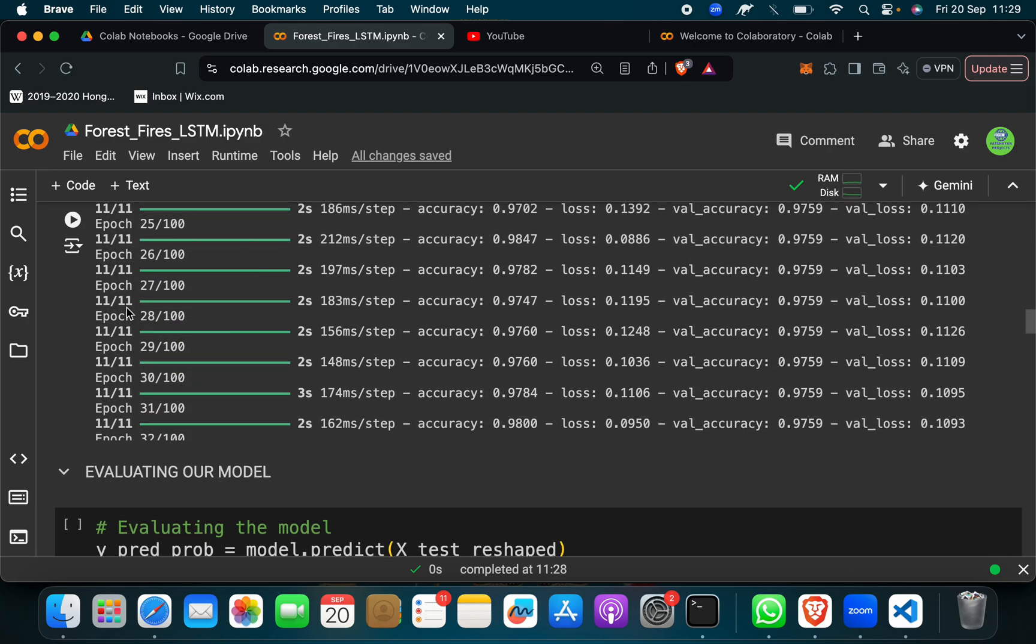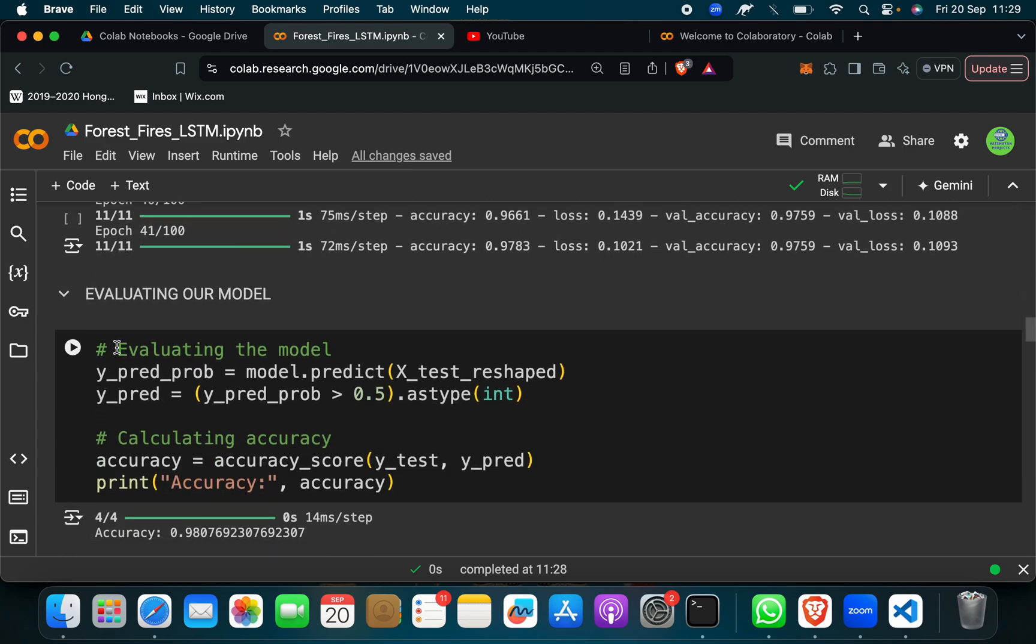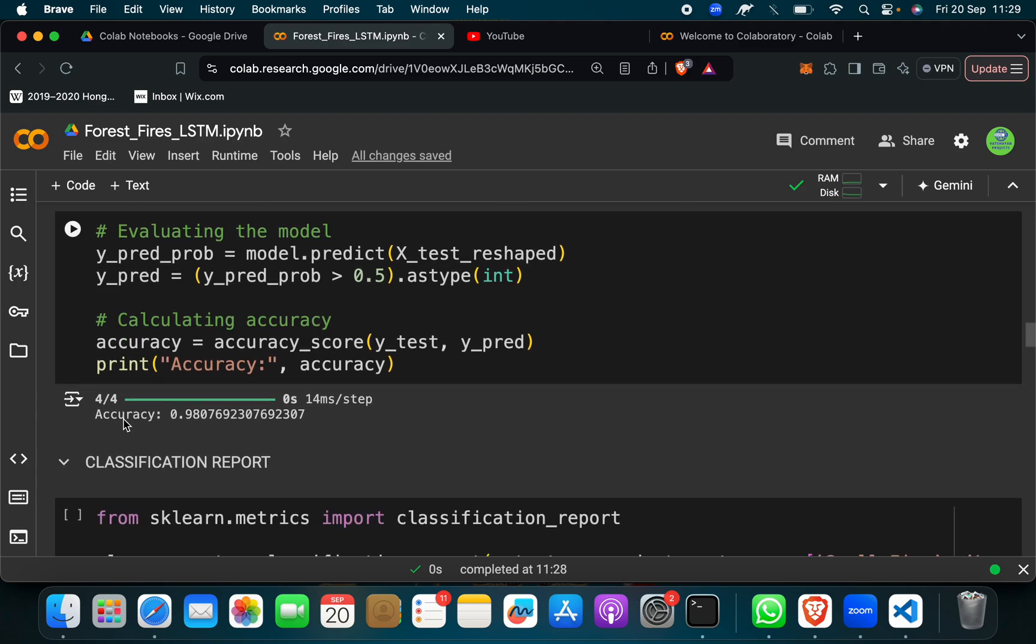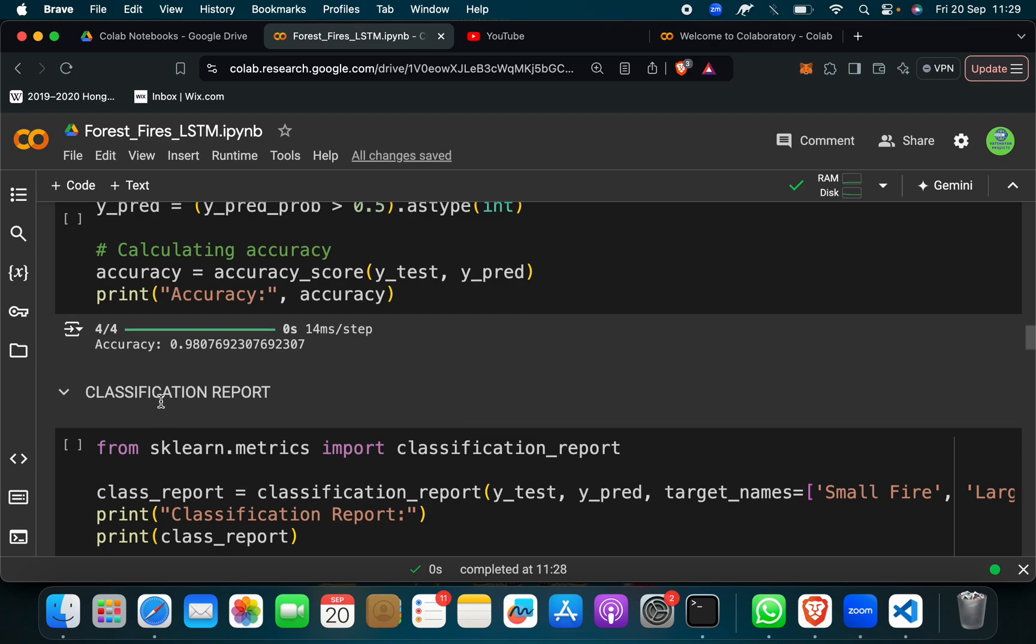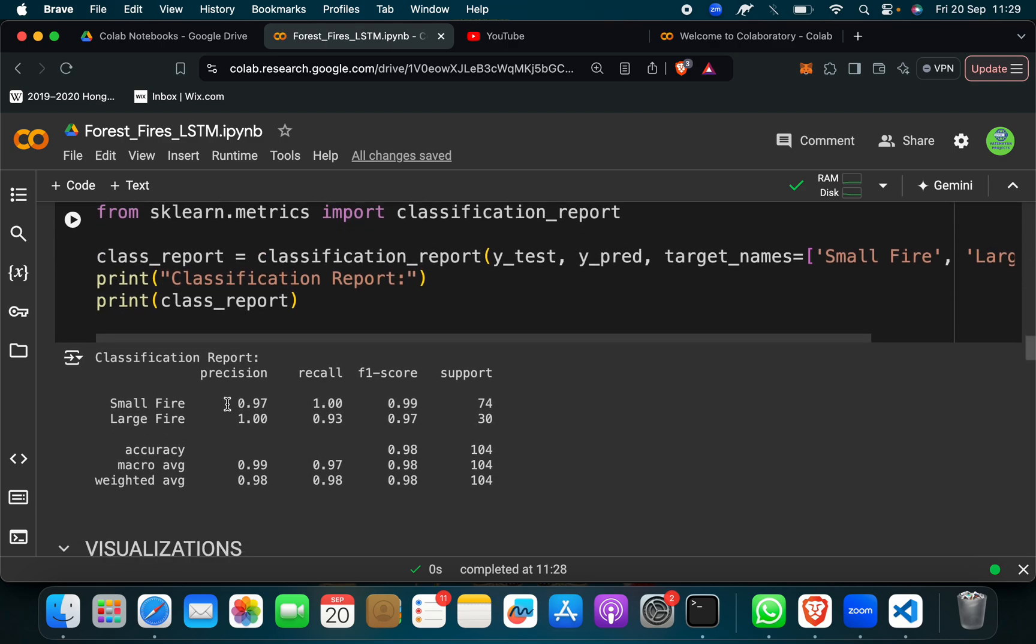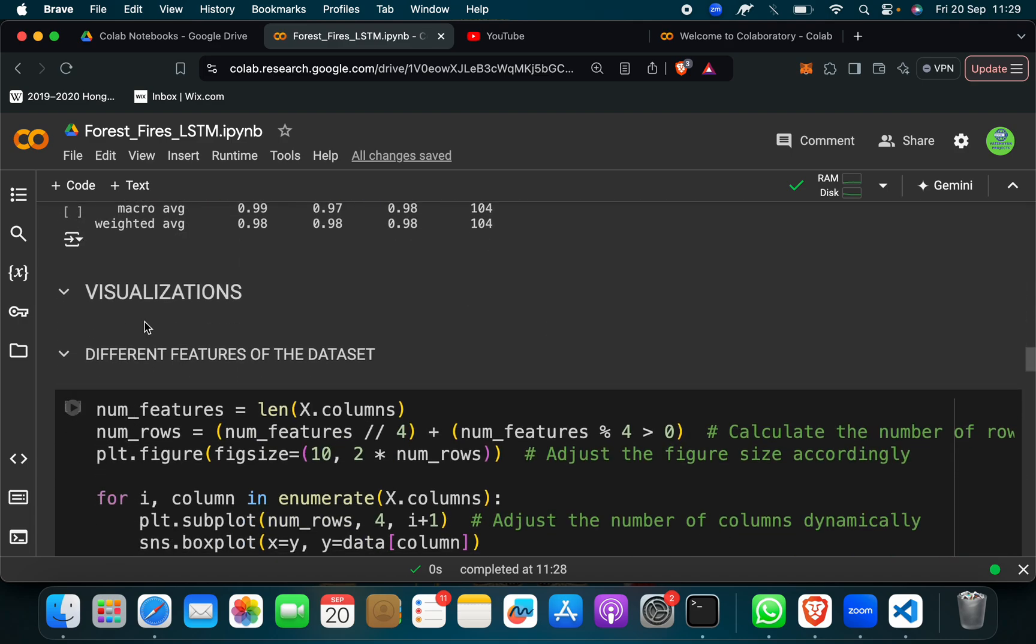And after done, evolution as you can say accuracy, you will get 98% accuracy which is pretty good. And then if you want the classification report, this is a classification report with precision, recall, F1 scores, support. Then there is a visualization too.